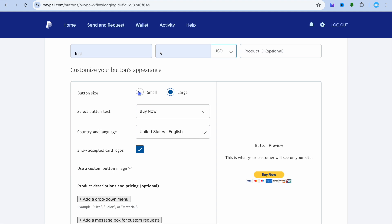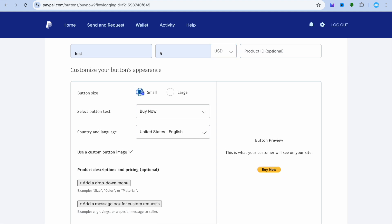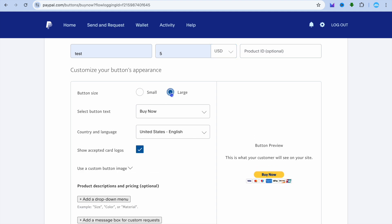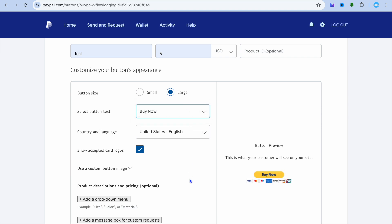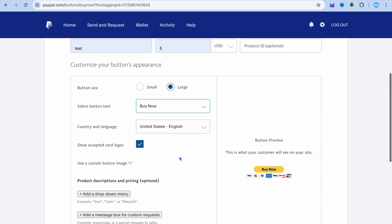After doing that, you can customize the button so you can choose whether you'd like to use a small button or a large button. You can also select the button text, whether you'd like to use buy now or pay now. You can select whichever one of these options. You can also select the country and language.